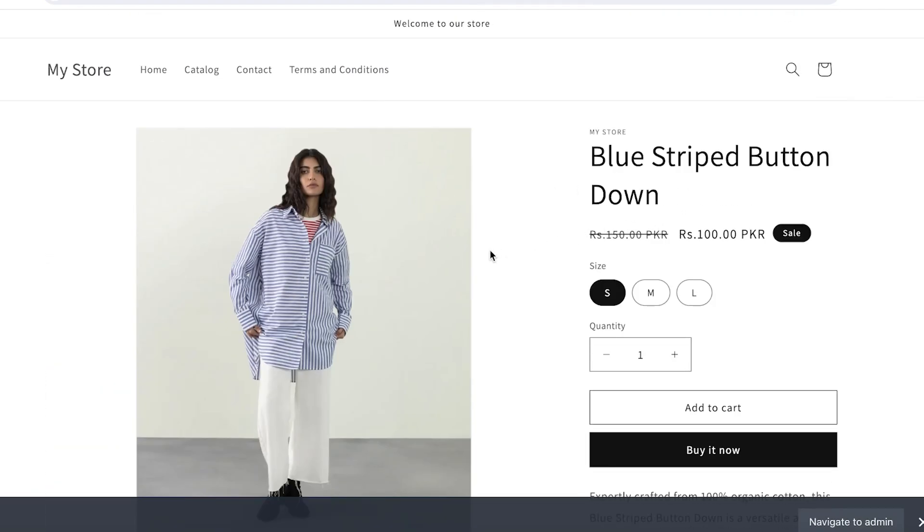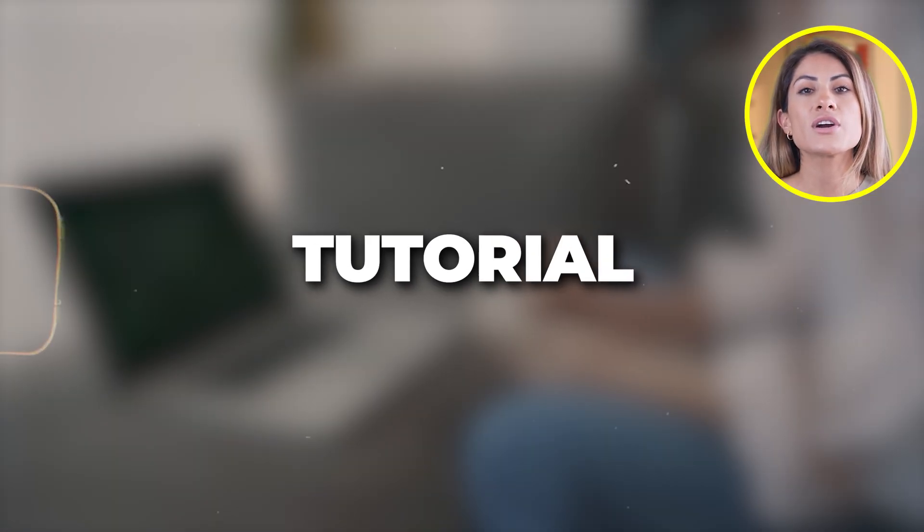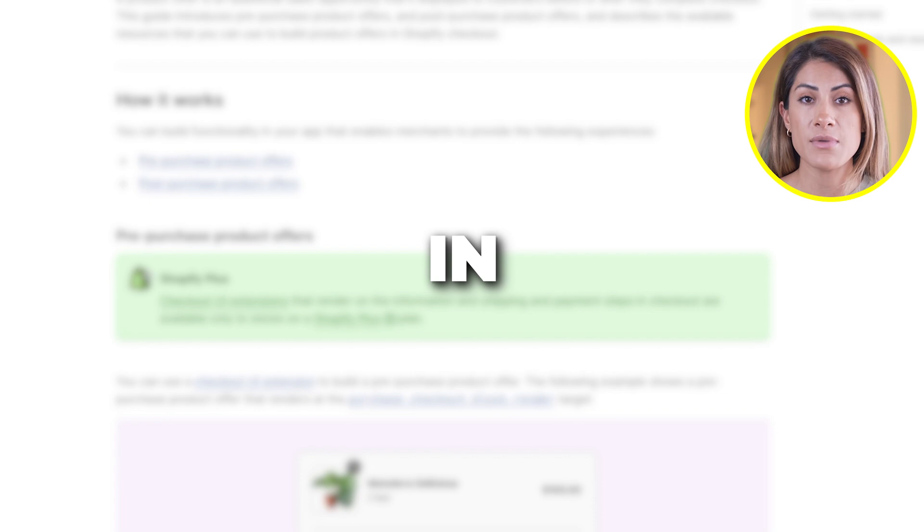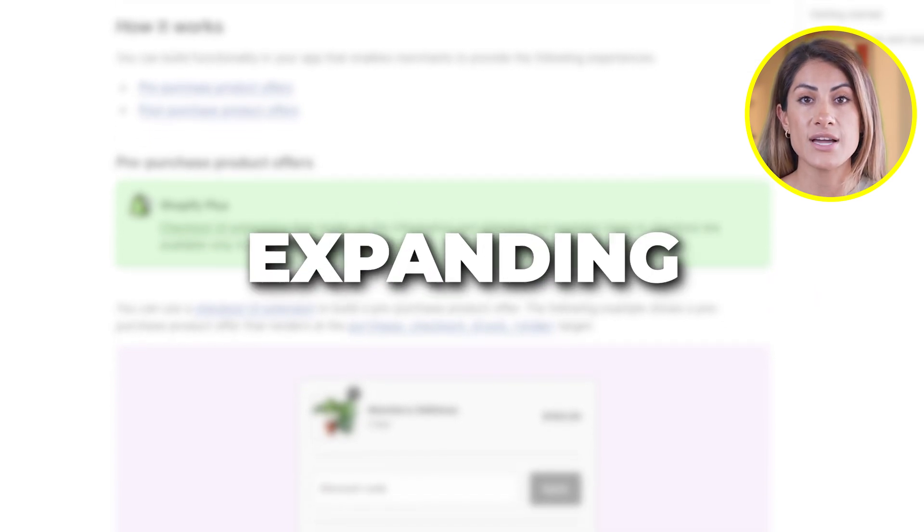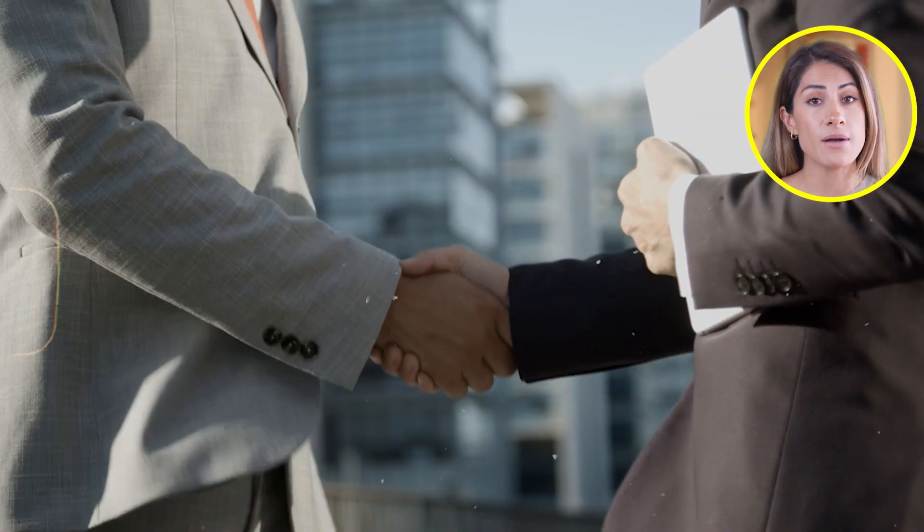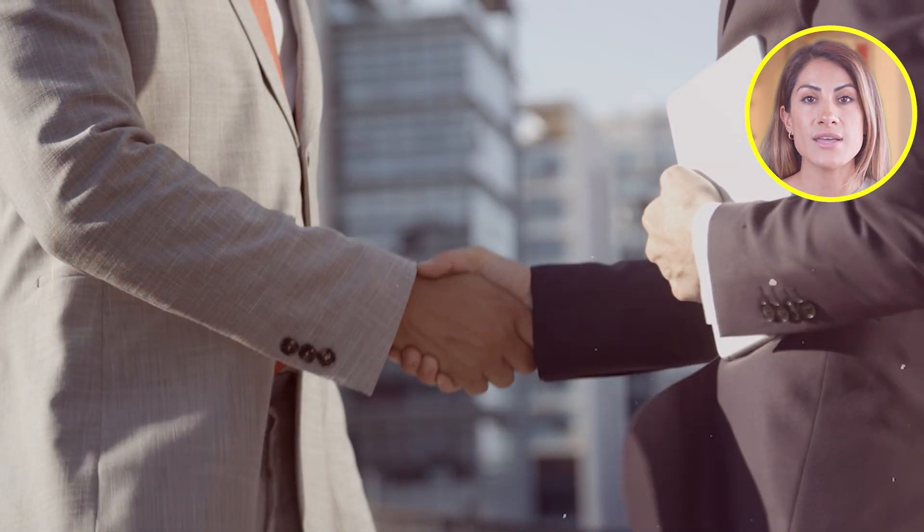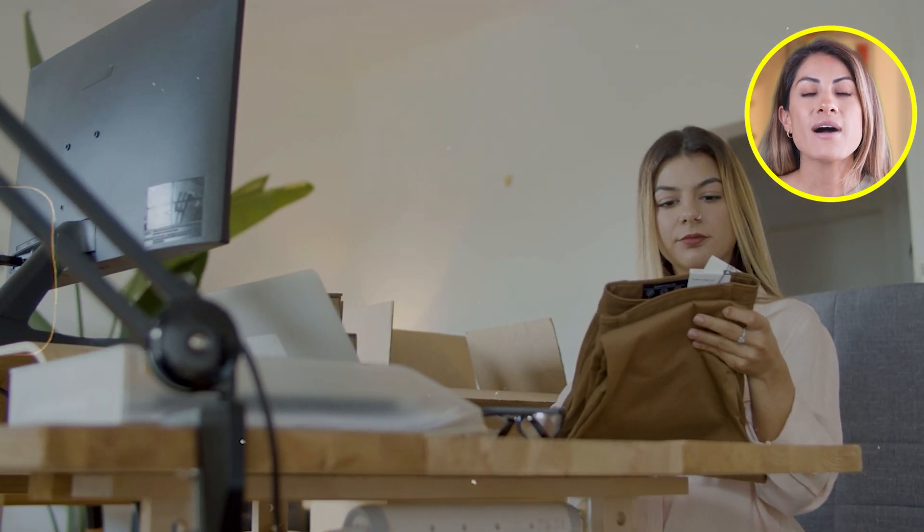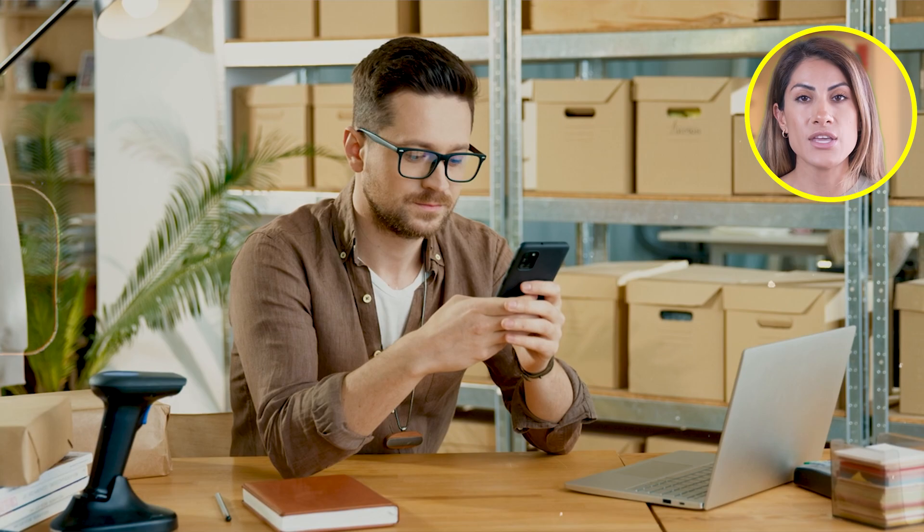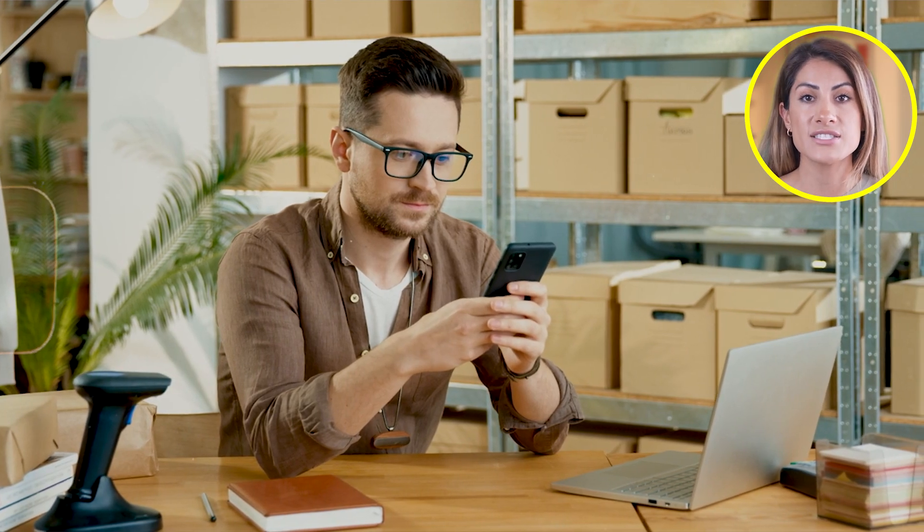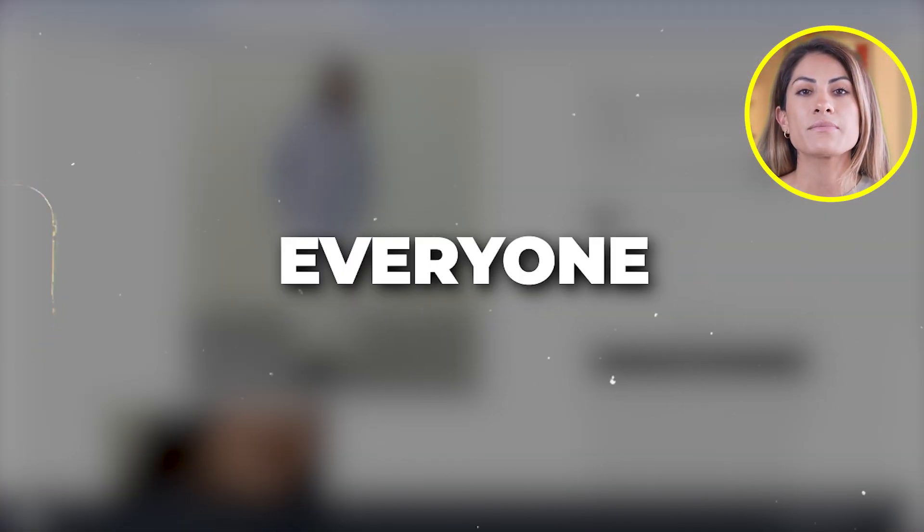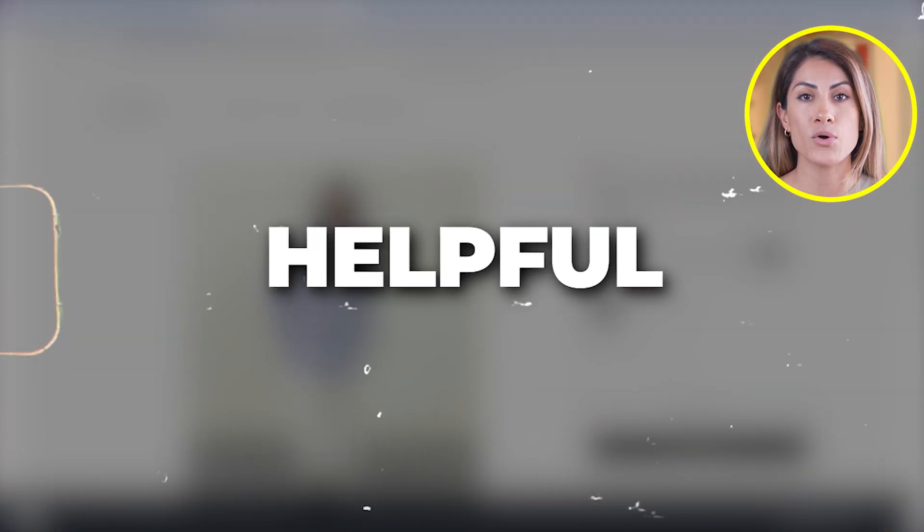And there you have it, our listing is complete and we are done with our product on Shopify. That wraps up our guide on how to add a product to your Shopify store. I hope you found this tutorial helpful and feel confident in managing and expanding your product offerings. Remember, the key to success in e-commerce is not just adding products, but continuously optimizing your store and engaging with your customers.